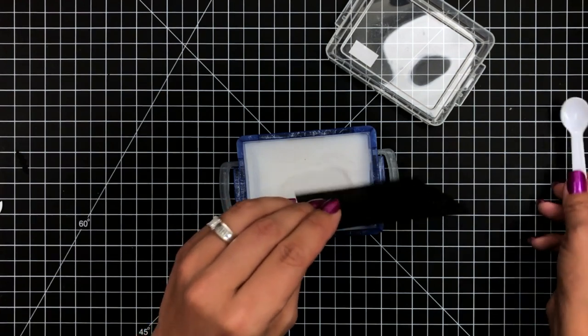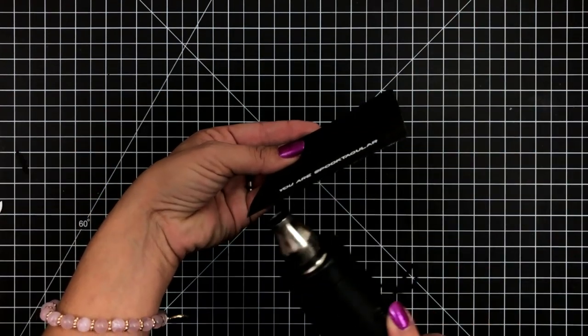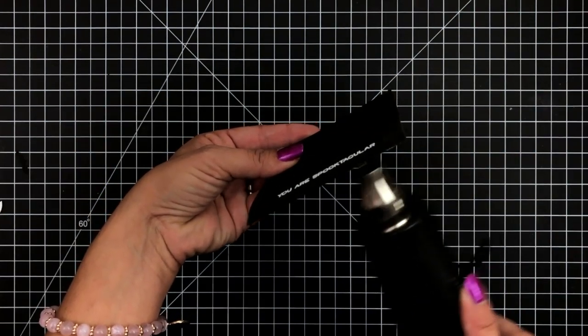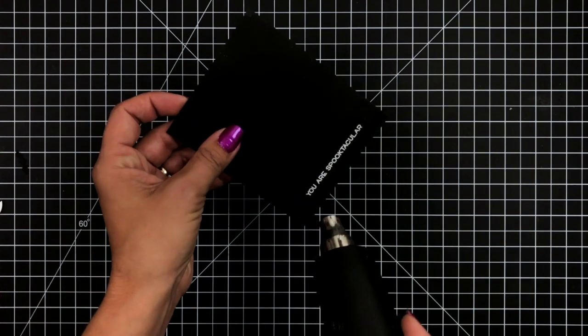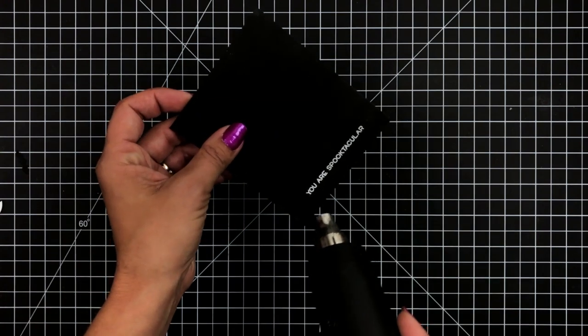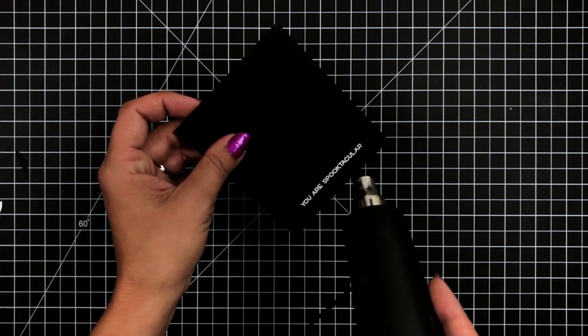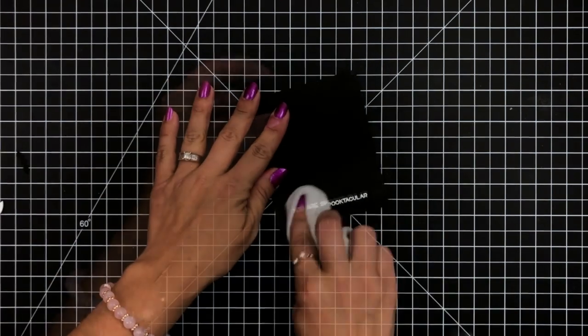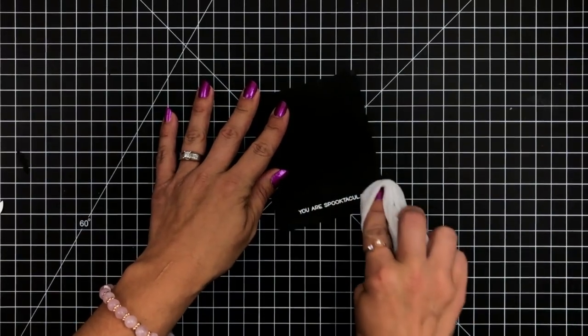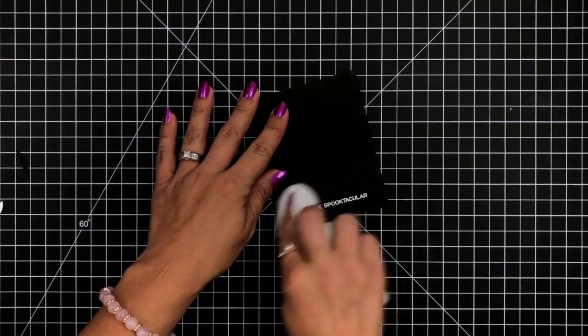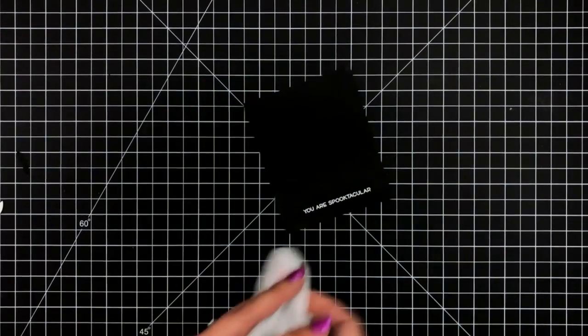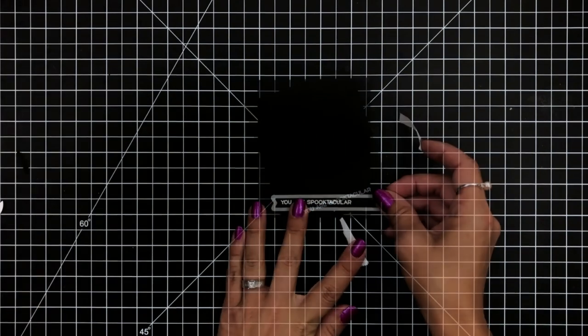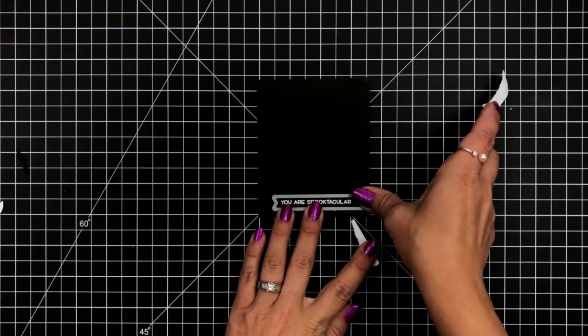Sprinkling on some white embossing powder and then just tapping off any excess. And off on the side, I have my heat tool warming up really well. And then I start by bringing it to the back of my cardstock a little bit and then coming to the front and melting that white embossing powder. Then I can take a Swiffer cloth and just dust off any of the excess anti-static powder tool that I had used.